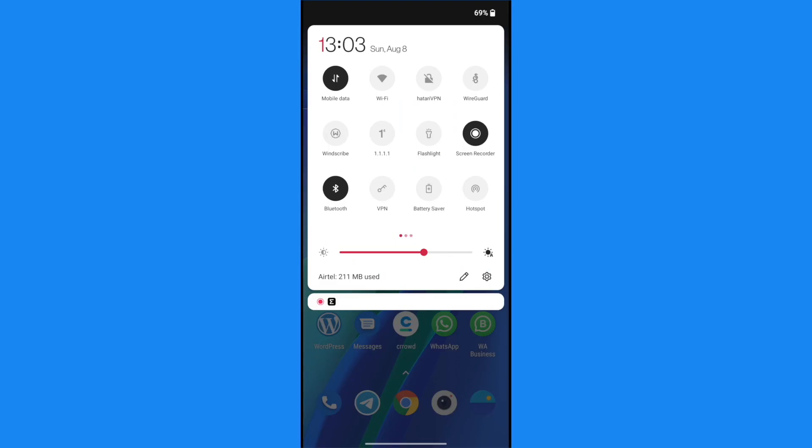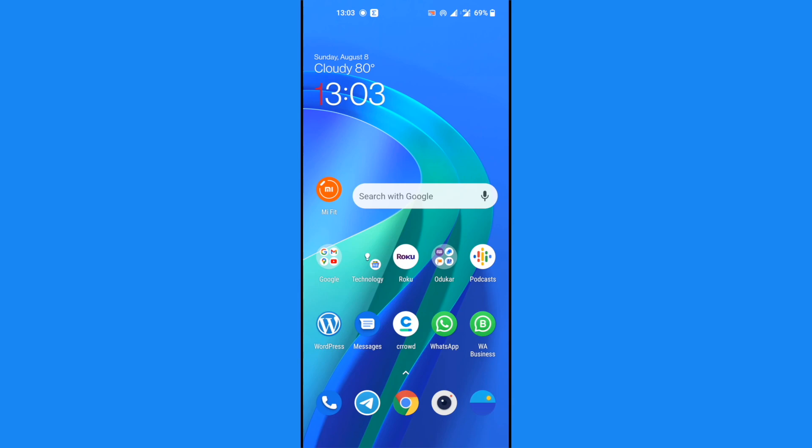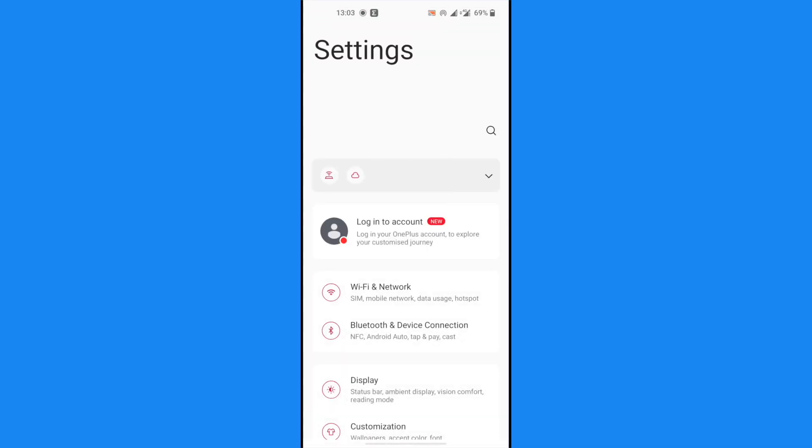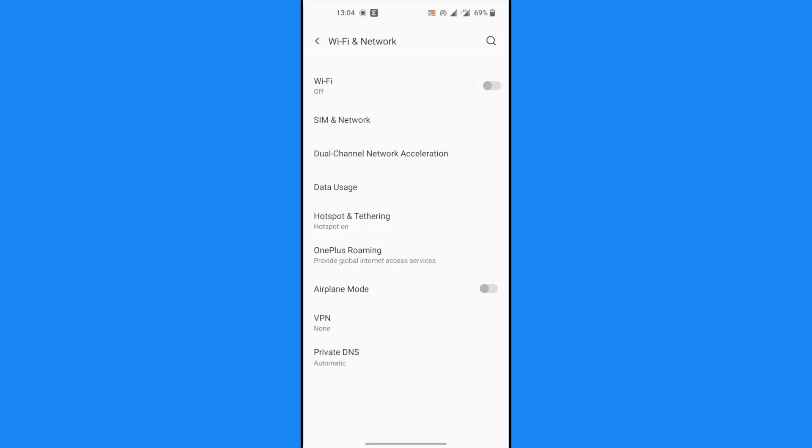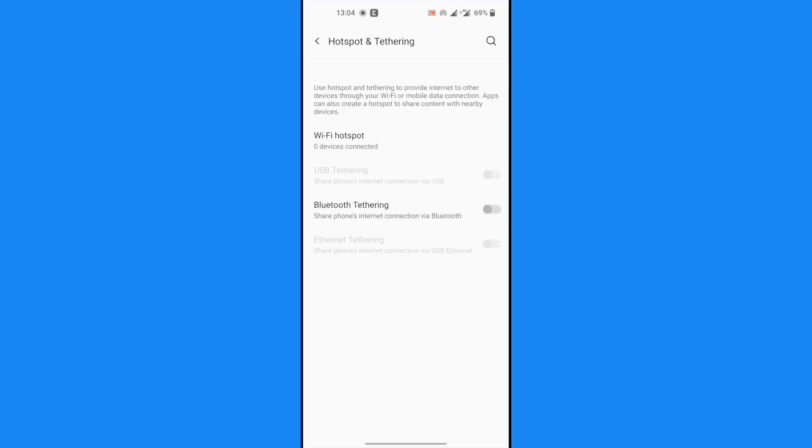To change your hotspot password on Android, we are going to create a hotspot. Once the hotspot is created, we are going to go to Settings. When we're at Settings, we're going to go to Wi-Fi and Network, and then we are going to go to Hotspot and Tethering.